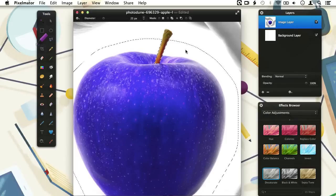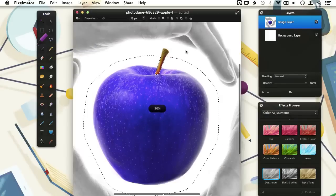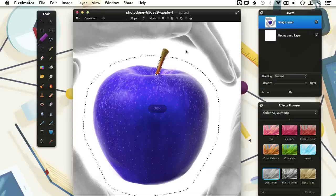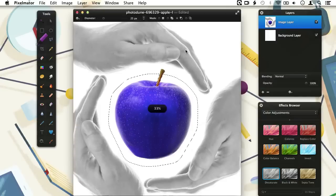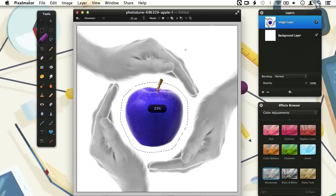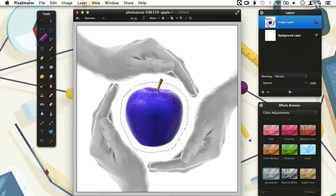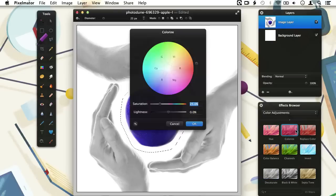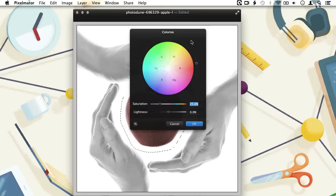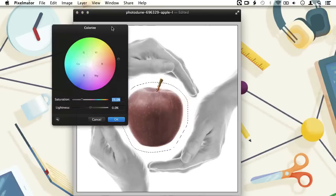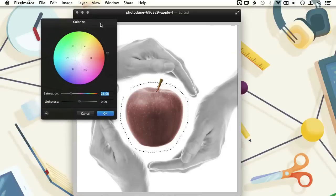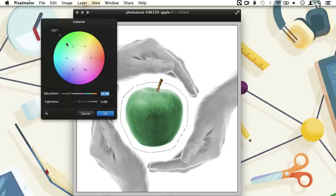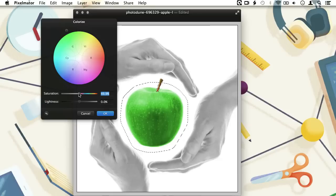Let's zoom out again by using the key combination Command and Minus. To change the color of the apple, we are going back to the Effects Browser and in the Color Adjustment section we choose Colorize. Let's double click on it and see the effect. We can use the little button here to rotate around the color wheel. Since we want a green apple, we can put it on green and if we increase the saturation slider a bit, we get a more fresh green apple look.